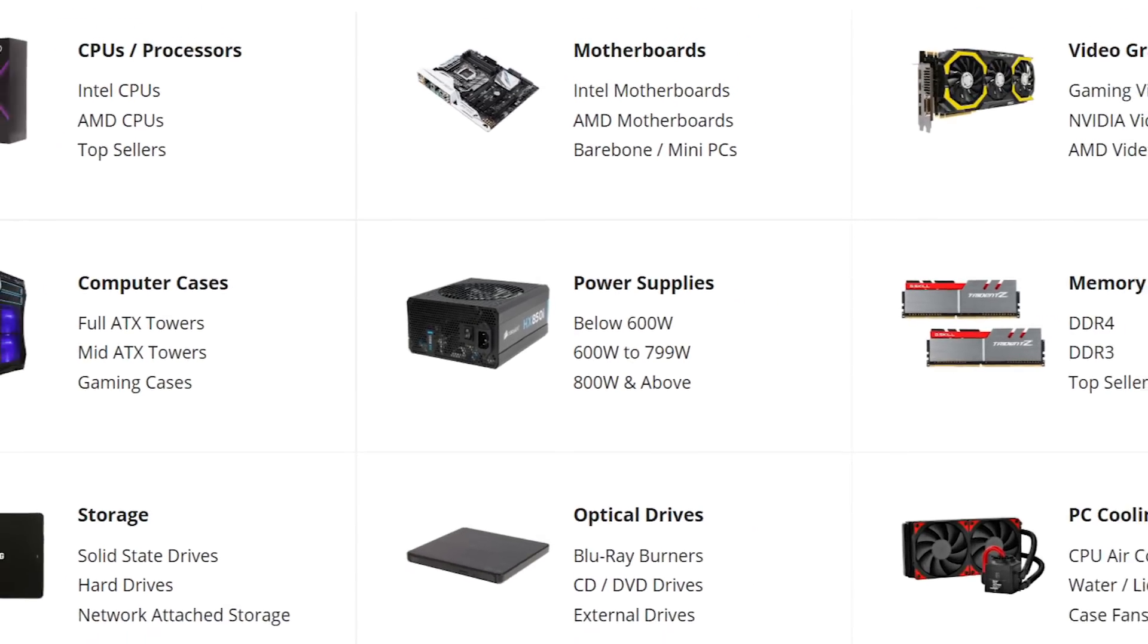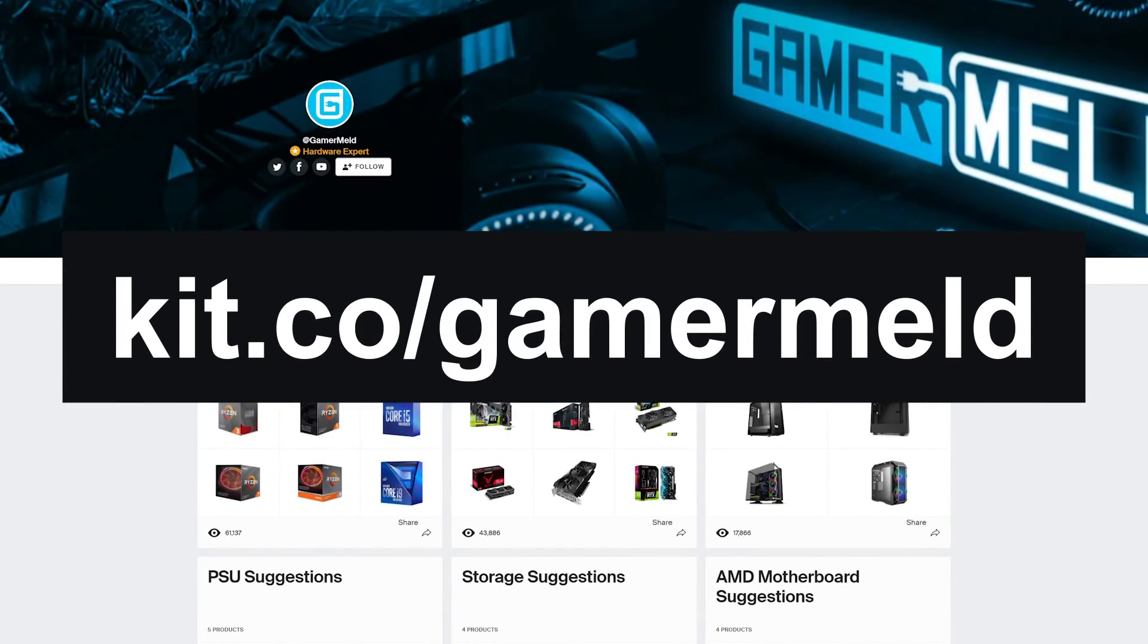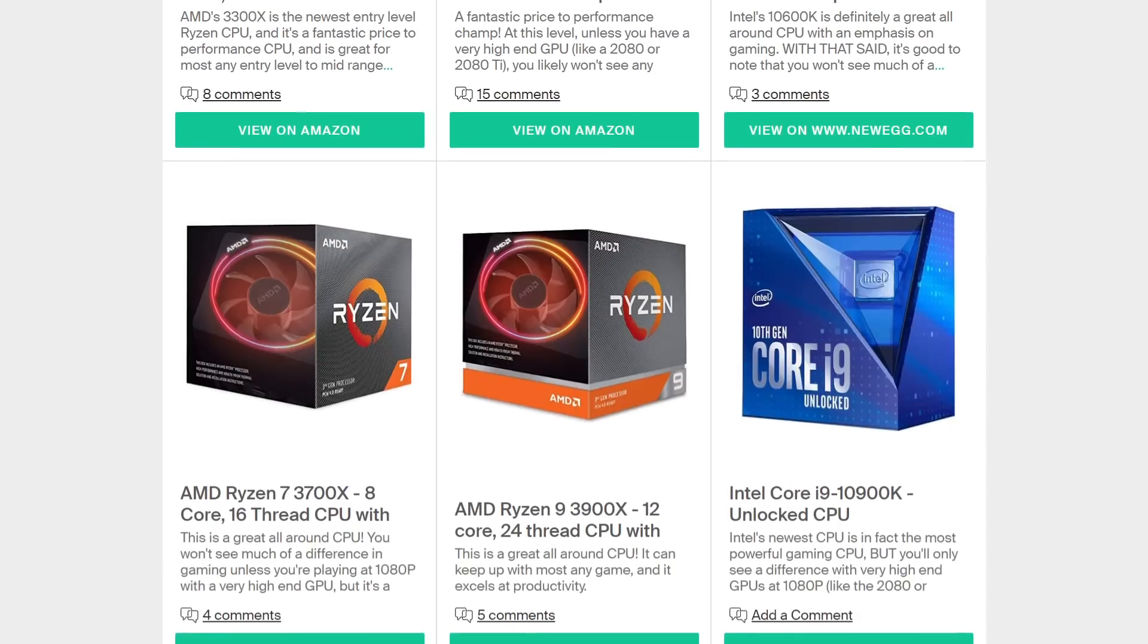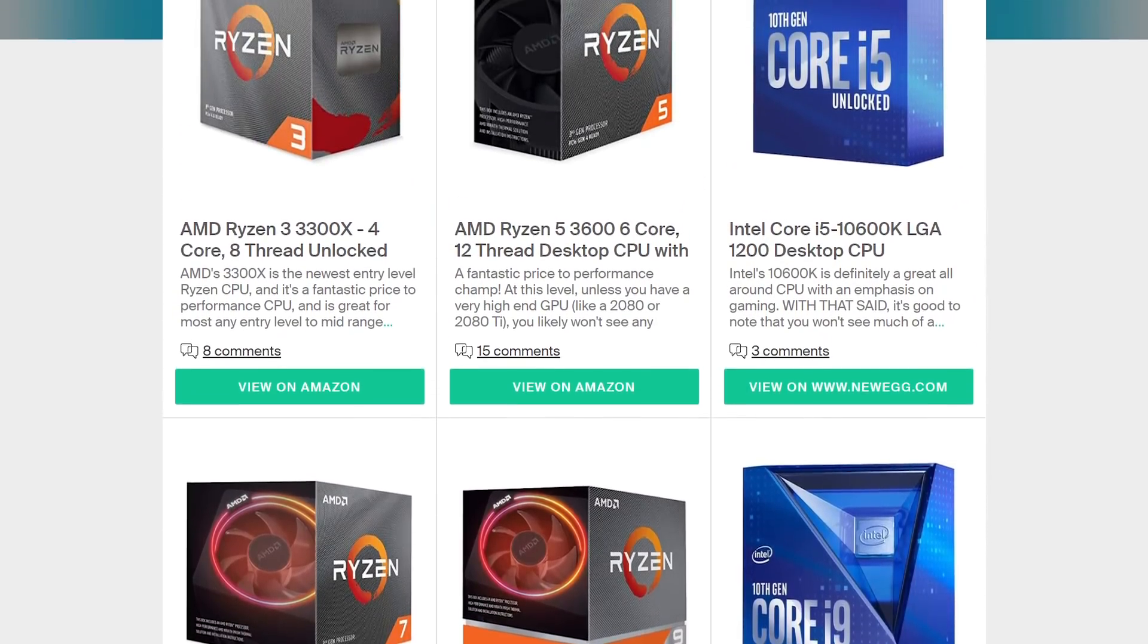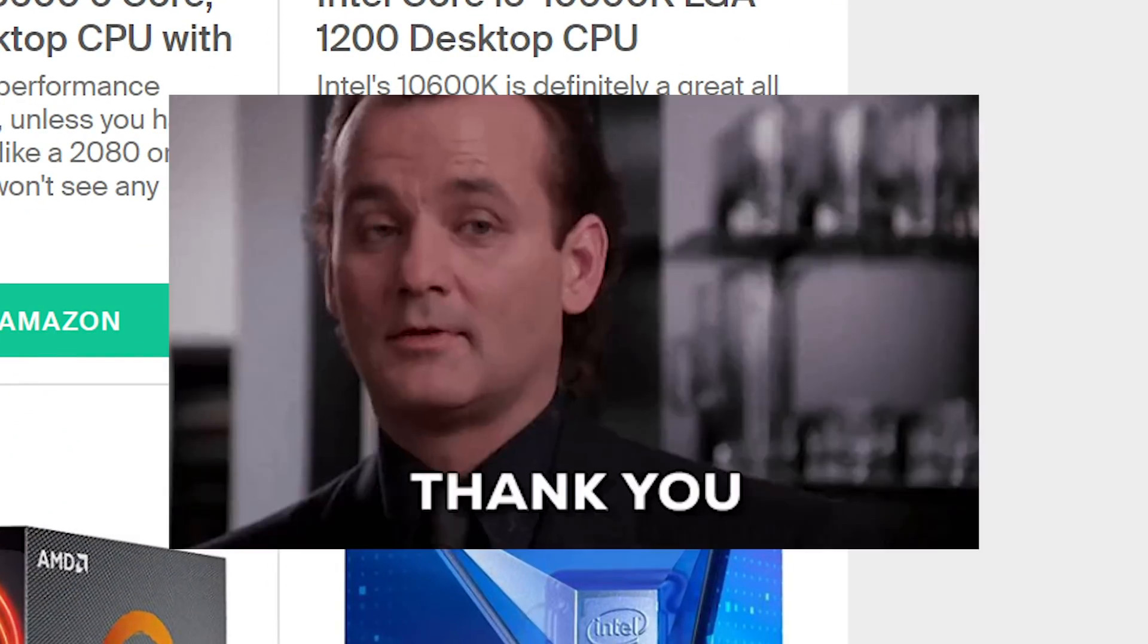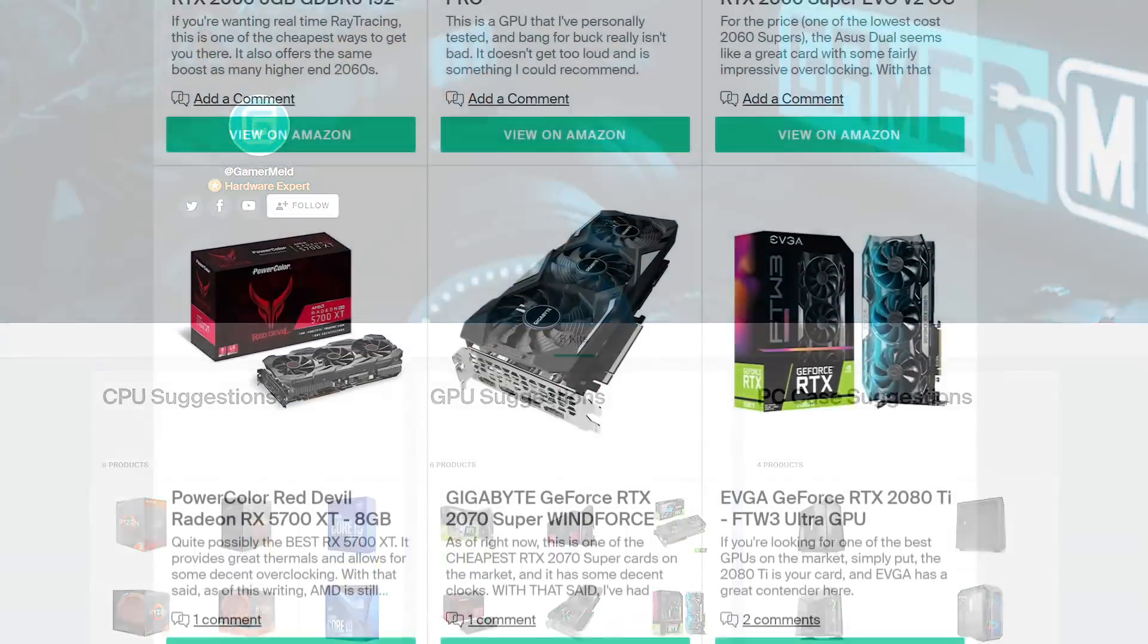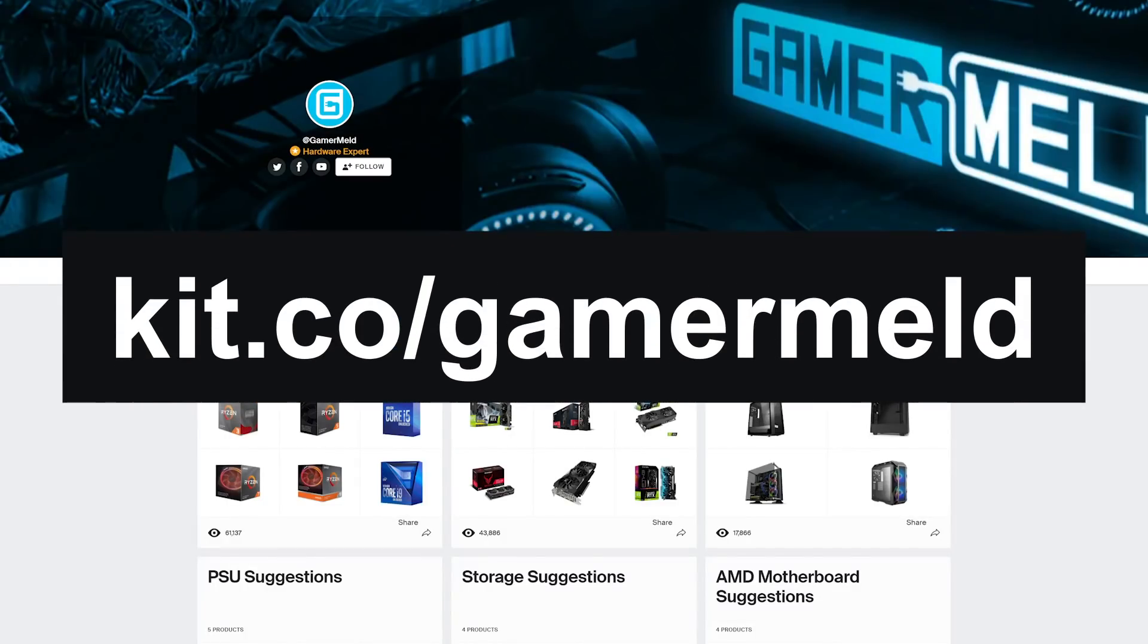But first, if you're looking at getting parts for your next PC, check out Kit.co slash Gamermelt, where I go over hardware suggestions based on component type. I also give a short description for why you may or may not want a certain part. Not only that, but when you follow the links, you're helping the channel out. And this is fairly early, so I'll be adding a ton more in the near future, as well as keeping it updated as new hardware comes out. So visit Kit.co slash Gamermelt today!